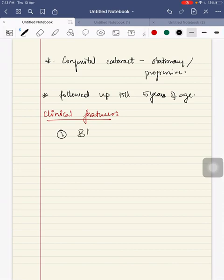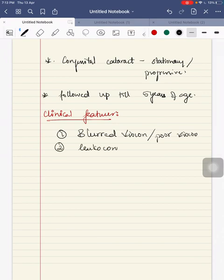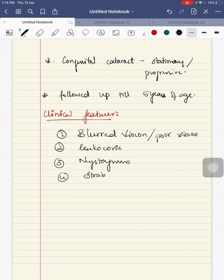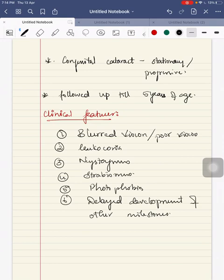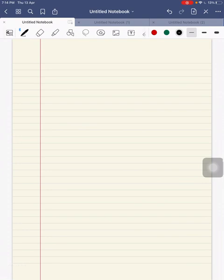The clinical features a child can have include: blurry vision or poor vision, leukocoria — that is loss of red reflex, nystagmus, strabismus, photophobia, delayed development of other milestones, and in a syndromic child, other features associated with that syndrome.